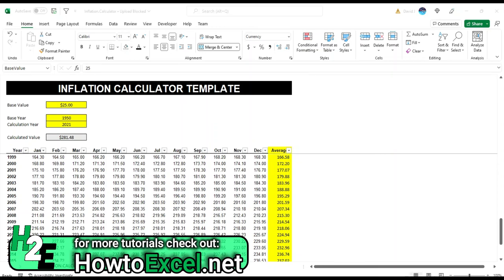Hey everyone, today I'm going to share with you a free template that I've created, an inflation calculator template.